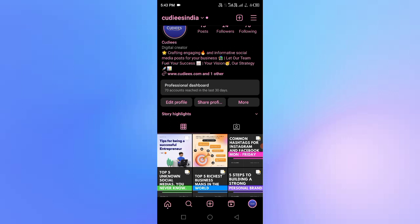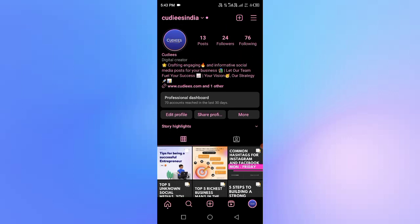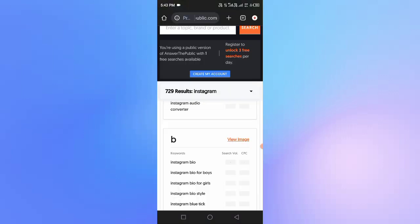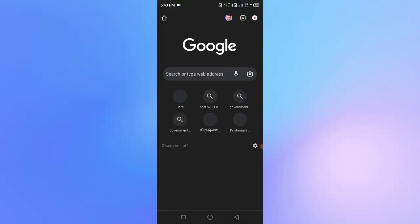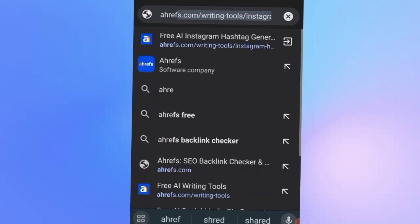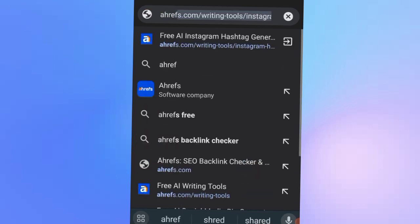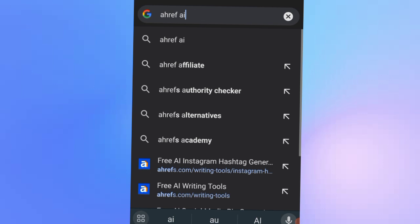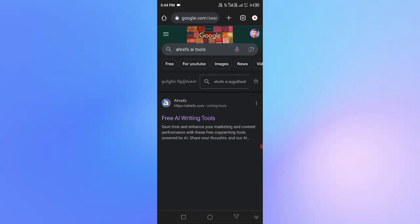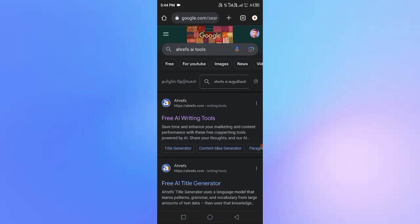The second part is that we will create a bio. Let's open the browser and go to the website Ahrefs. You will search for Ahrefs. If you want to use a blogging tool, click on Ahrefs. You don't have any problem — you will find a free AI writing tool.